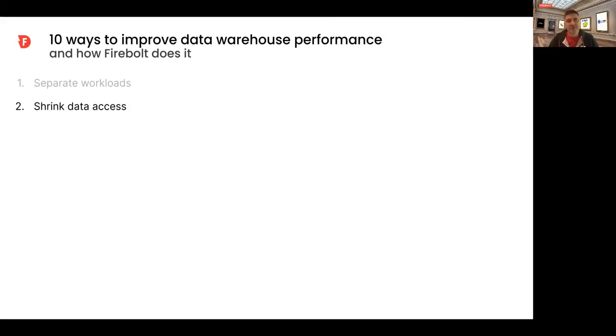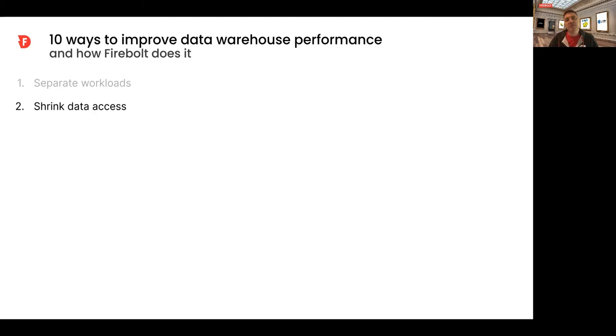Welcome back to the top 10 ways to improve data warehouse performance. After talking about the benefits of decoupled storage compute in the last session and how it helps improve performance with multiple workloads, we're now going to drill into what improves performance within each workload.